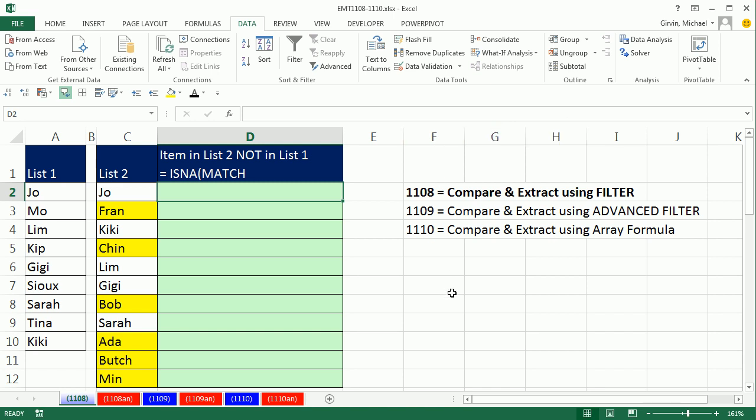we're going to talk about comparing two lists and extracting records. We're interested in items like Fran that are in this list but not over here, and we'll talk about how to extract when they're in both lists. In this first video we're going to do filter. Next video, we'll do advanced filter, which is my favorite trick. And then we'll use an array formula in 1,110.